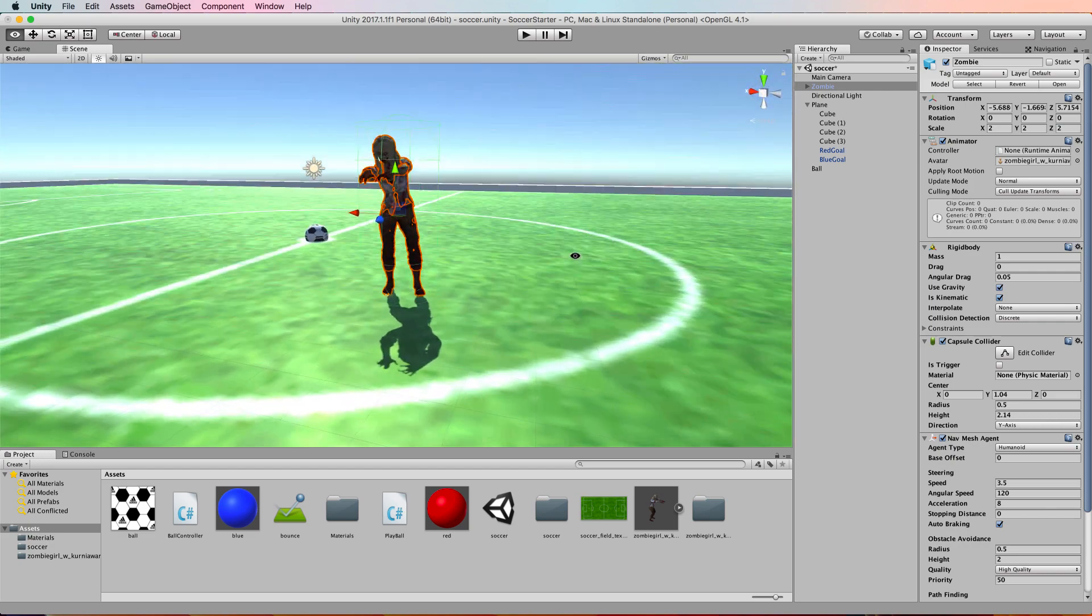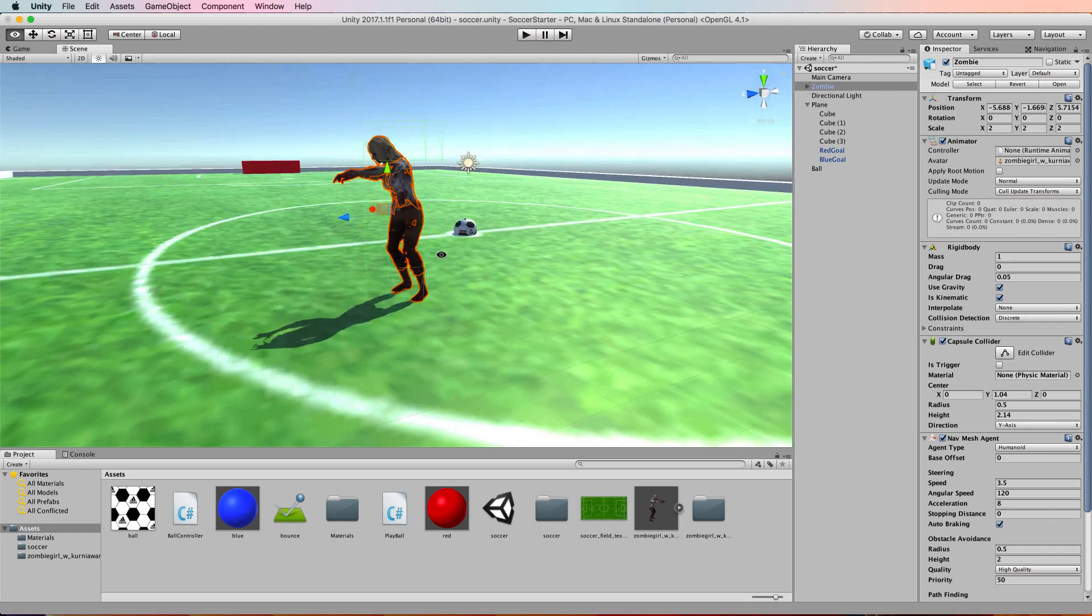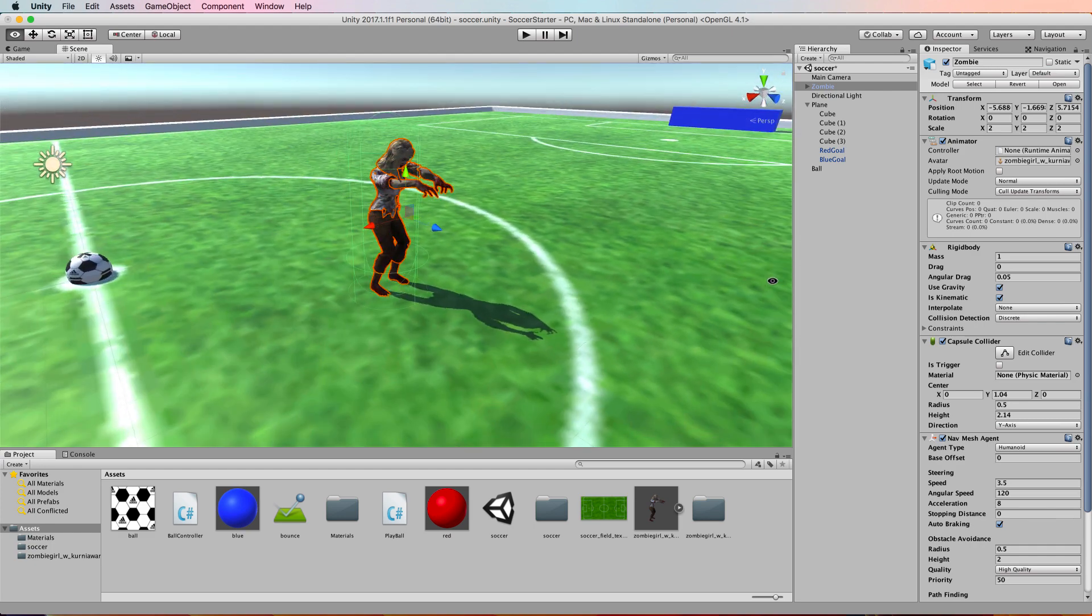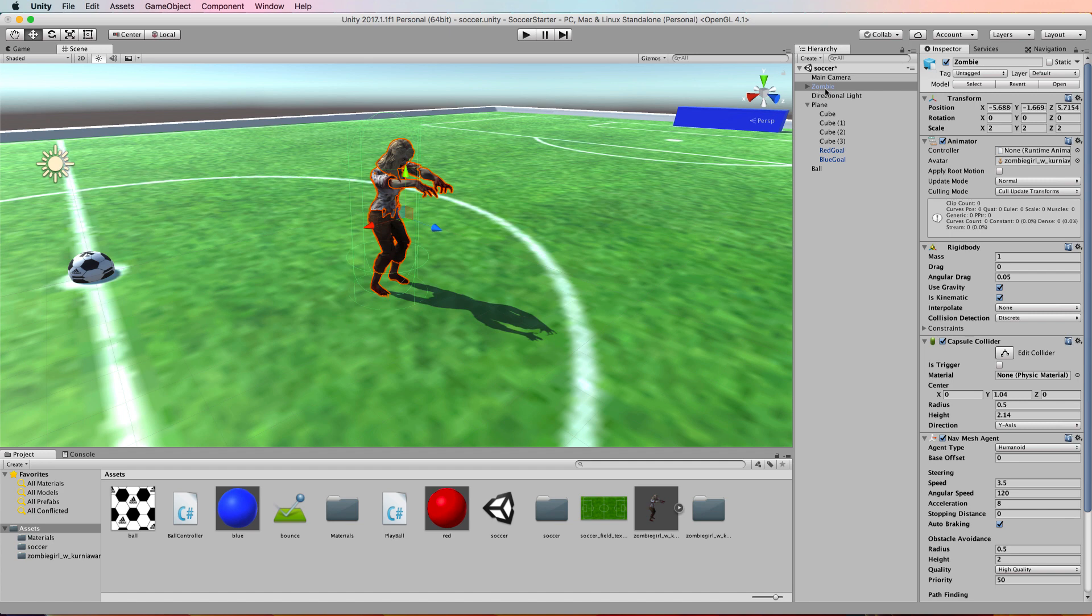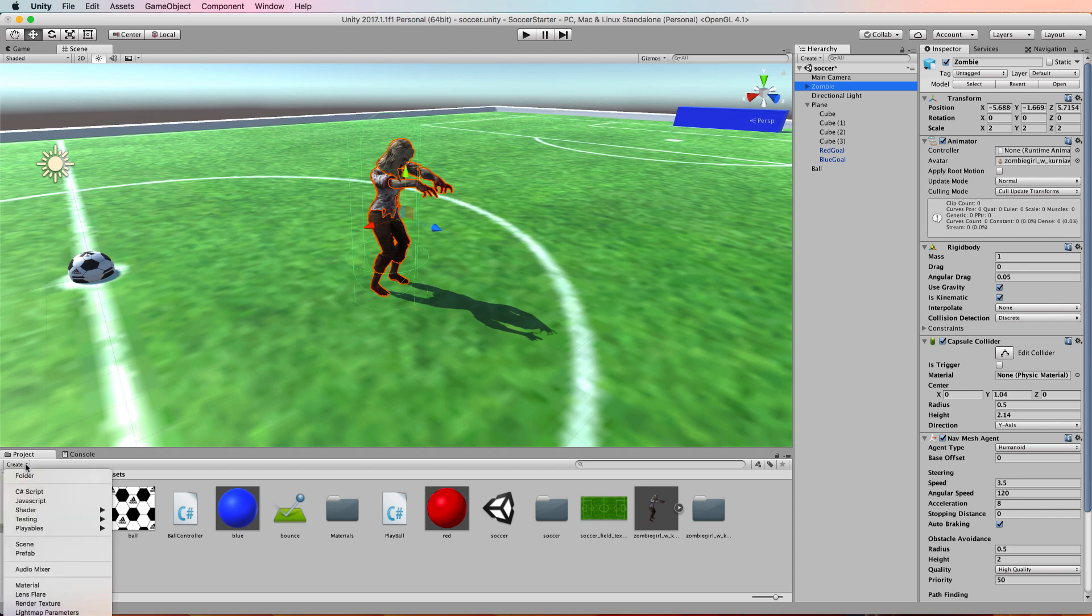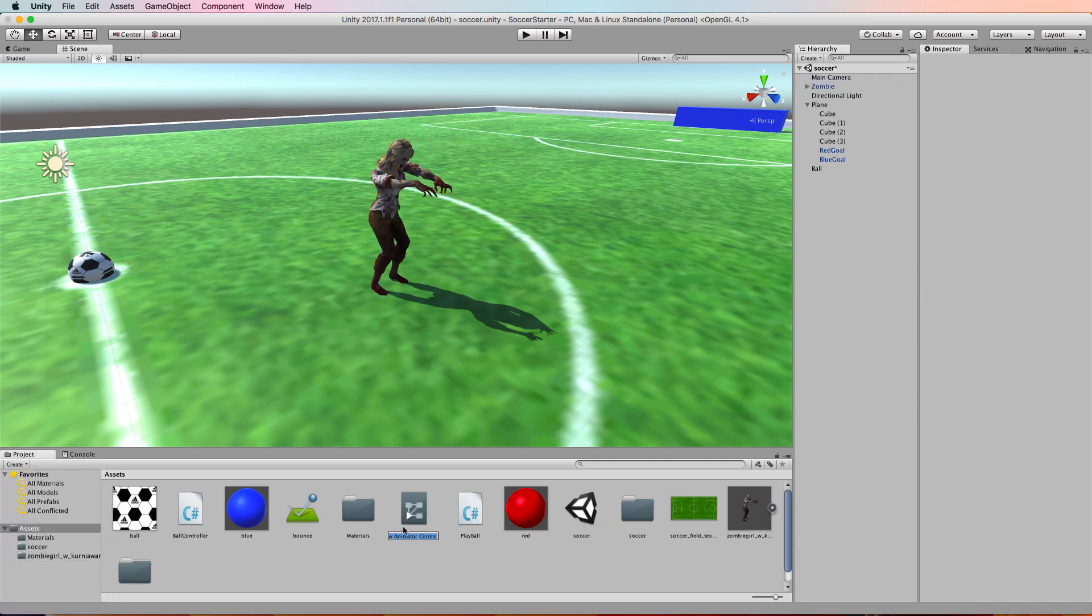Right, so now we want to animate her. Now she has animations on her that came with the model you got from Mixamo, but we need to connect them to the model itself. So select the zombie in the hierarchy. Over in the inspector, there is an animator component. If you haven't done this before, I am going to step you through it right now, so don't panic. We need to create an animator controller to put into here. So go over to the project, create, and look for animator controller.